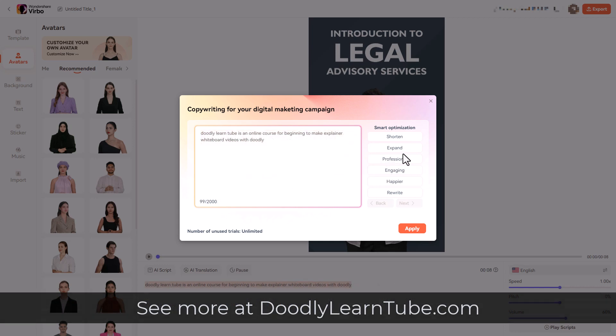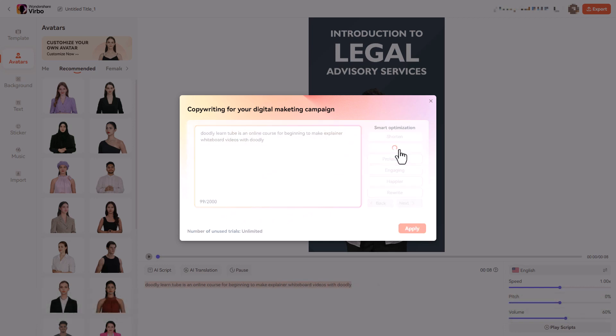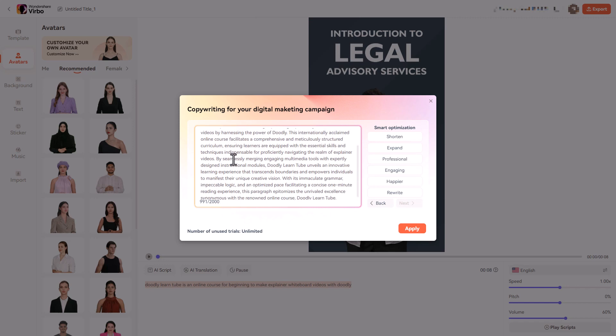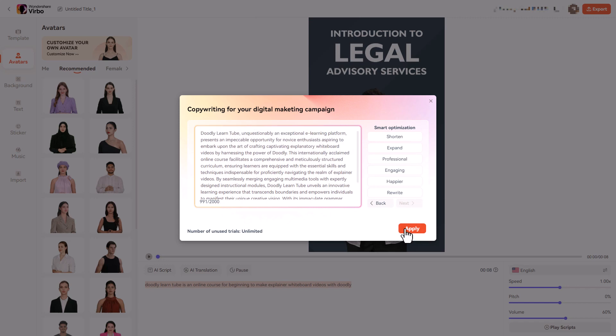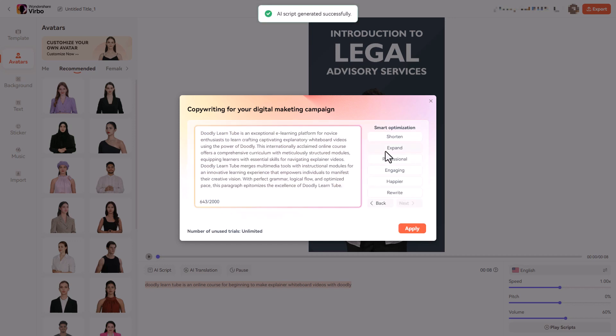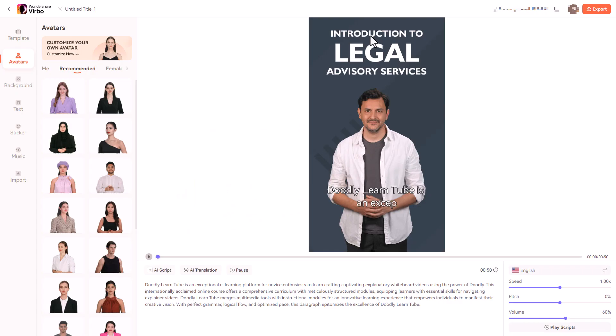So what I'm going to do now is I'm going to expand on this using AI. Now with the year package there's no limits on the number of AI scripts you can make. 2000 is our limit in terms of characters. If I click apply it will put it into the script but I'm going to click shorten because it looks a little long and I'm happy with that. That's shortened it so I'm going to click apply.